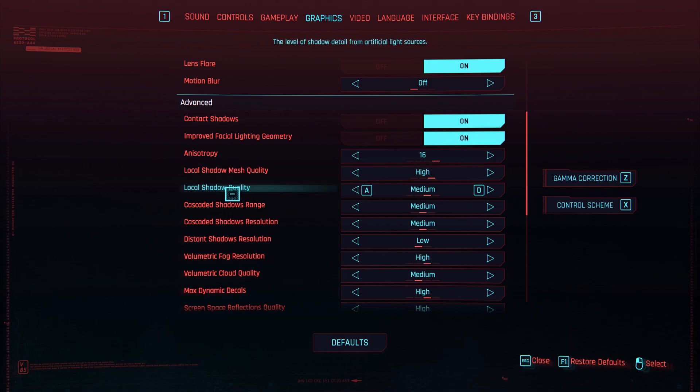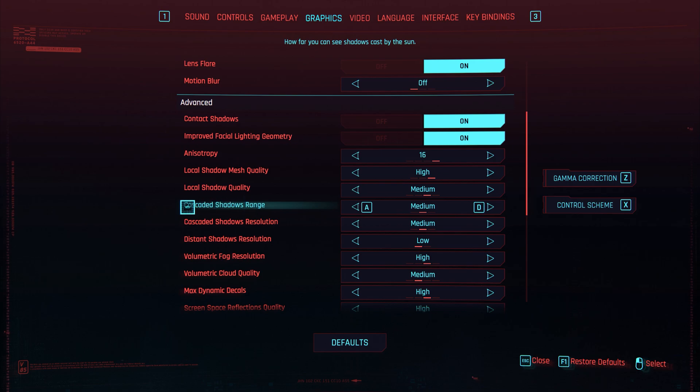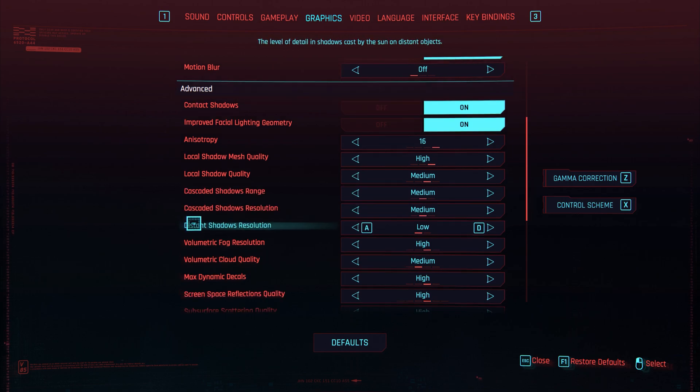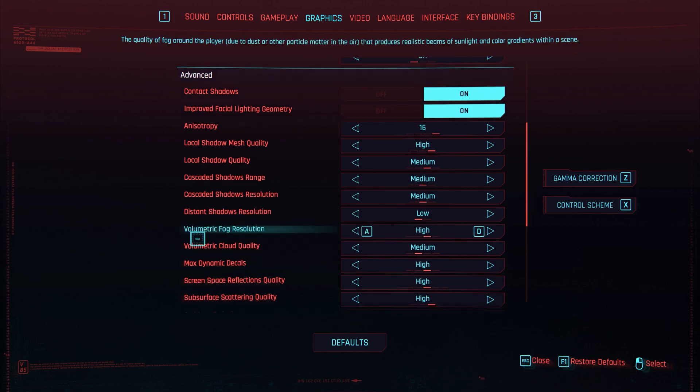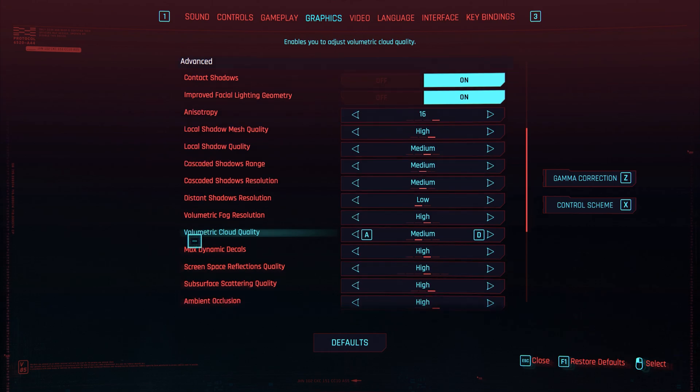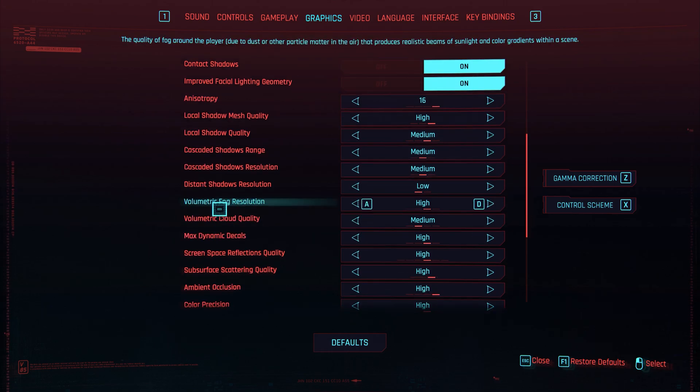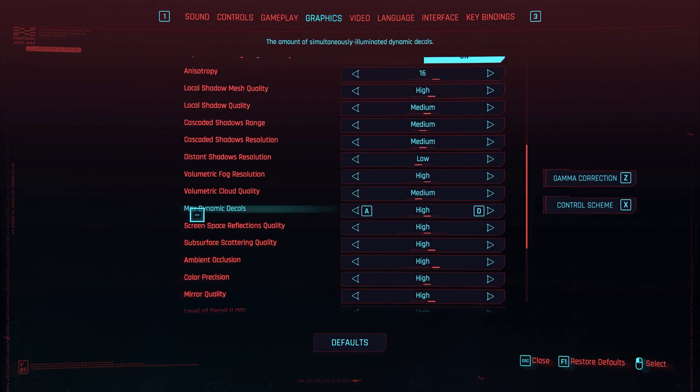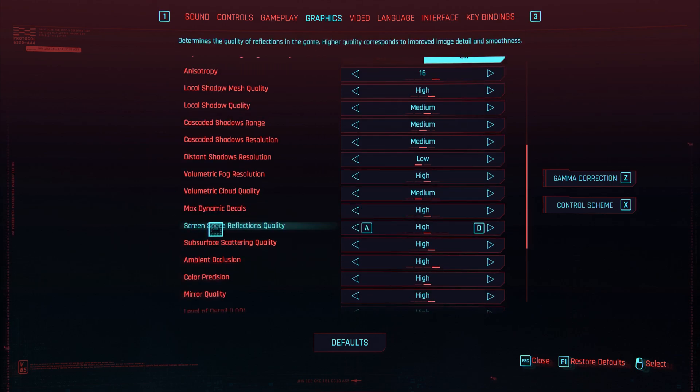Local shadow quality, we have that on medium. Cascade shadow range, have that medium as well. Cascade shadow resolution, also have that medium. Distance shadow resolution, have that on high. And volumetric fog resolution, have that on high. Volumetric cloud quality, now turn this down to low. I've noticed that does impact your performance quite a bit.